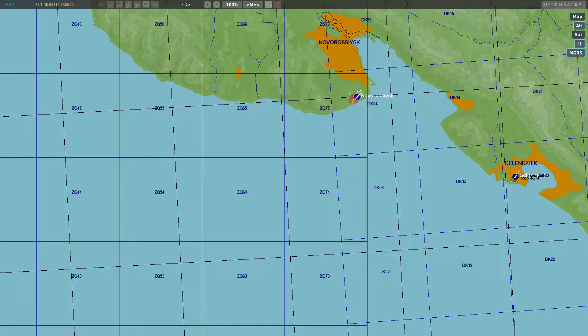This tutorial is going to cover how to use the CDU to enter in waypoints using UTM coordinates. This is going to help us navigate a lot easier and find targets easier.